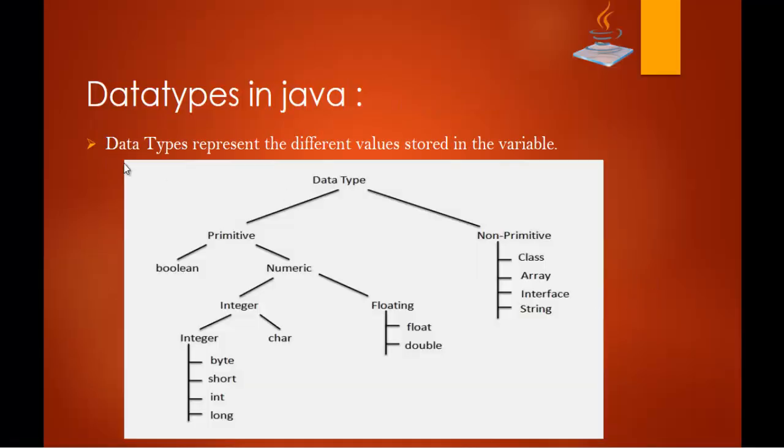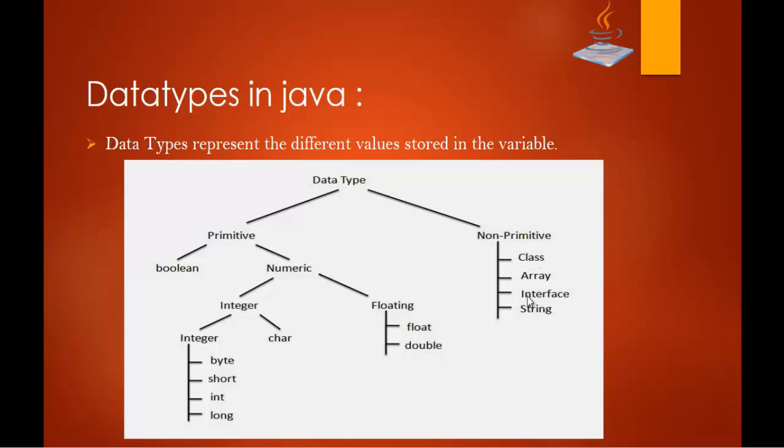So data type, data type represents the different values stored in the variable. In java we have two types of data types, primitive and non-primitive. Under primitive we get boolean and numeric, under numeric we have integer and floating and under integer we have these types and char and floating we have float and double and coming to non-primitive we have class array interface string.